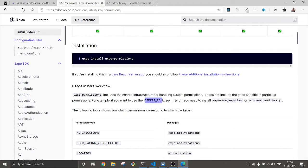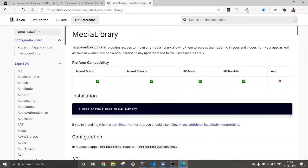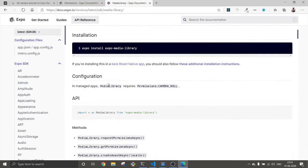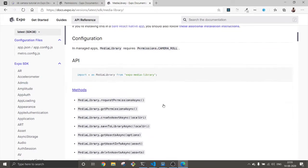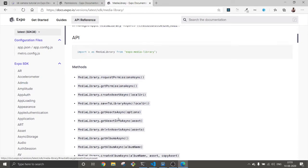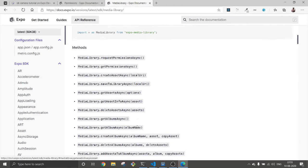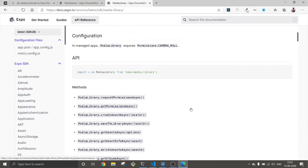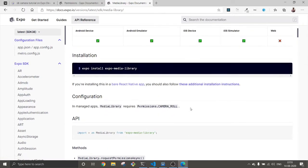After that we're going to use the media library, which basically gives us access to the media. As you can see here, manage media libraries permissions camera roll. We're going to use this one and after getting permission we're going to save our file inside the internal storage.